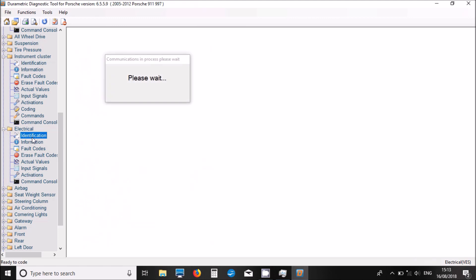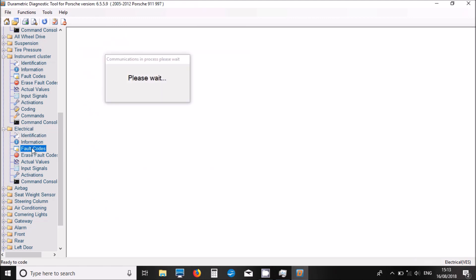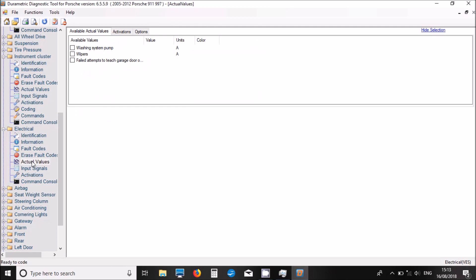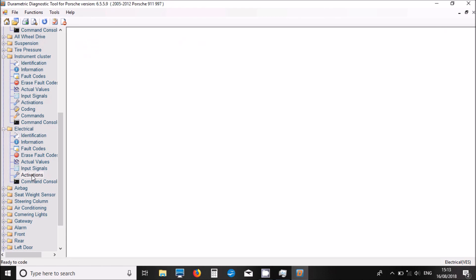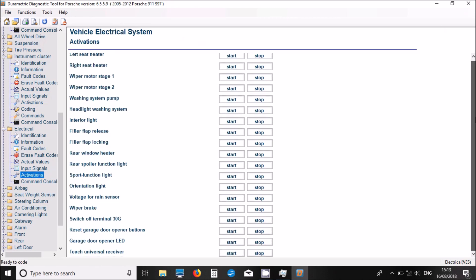We're going to electrical system. We've got some information, some part numbers, some fault codes. Actual values - not many there, but it's good to see some live data. We've got a good list of activations on this system.